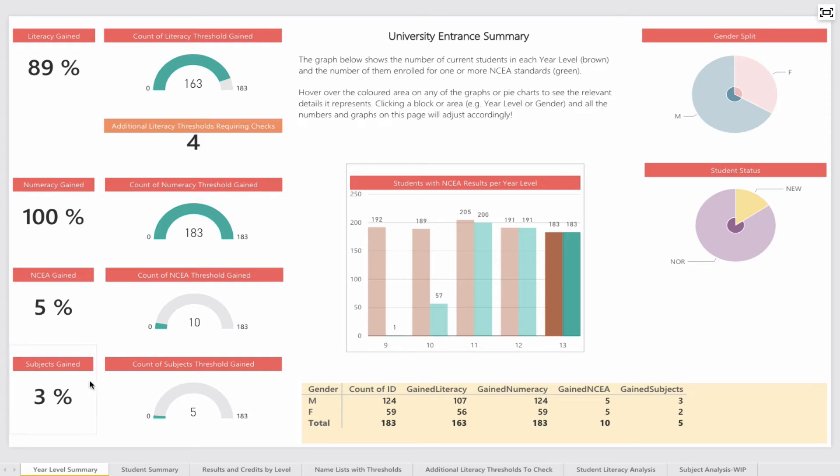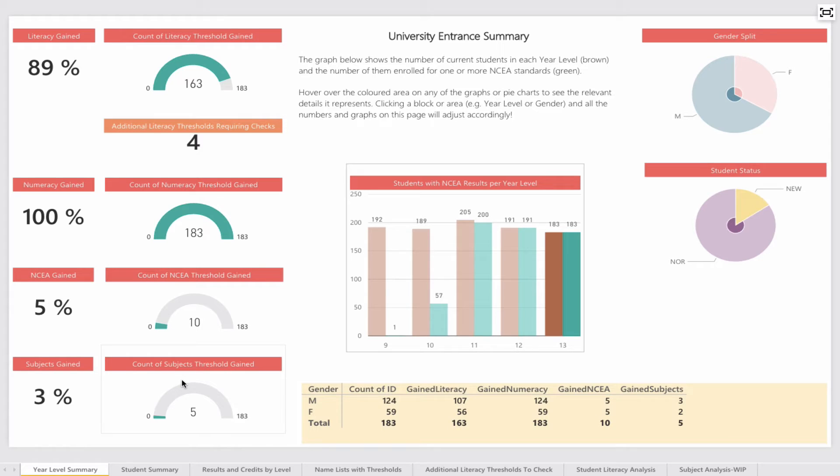And 3% of the students—that's a total of 5—have already gained 14 or more credits in approved subjects for UE entrance across 3 subjects.